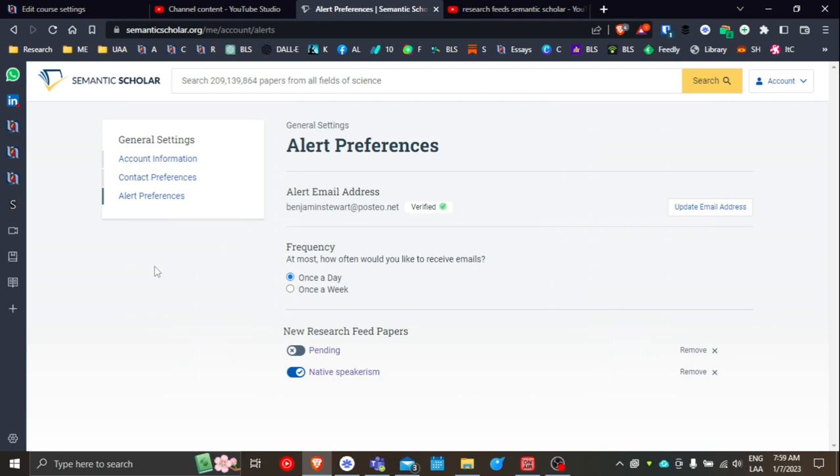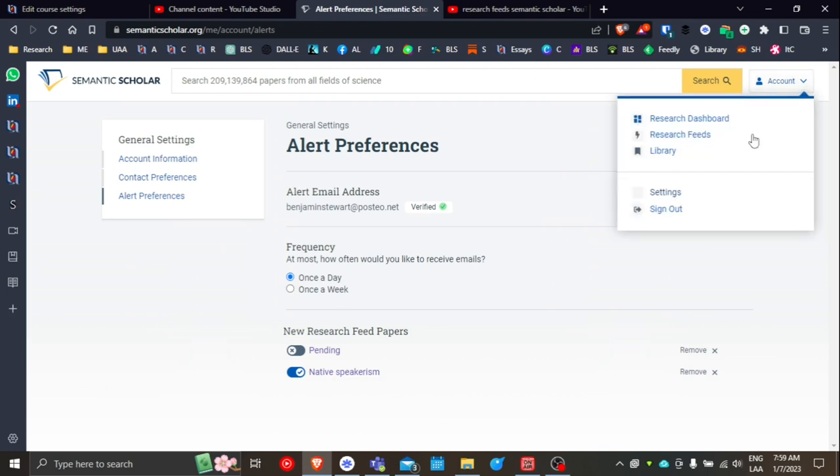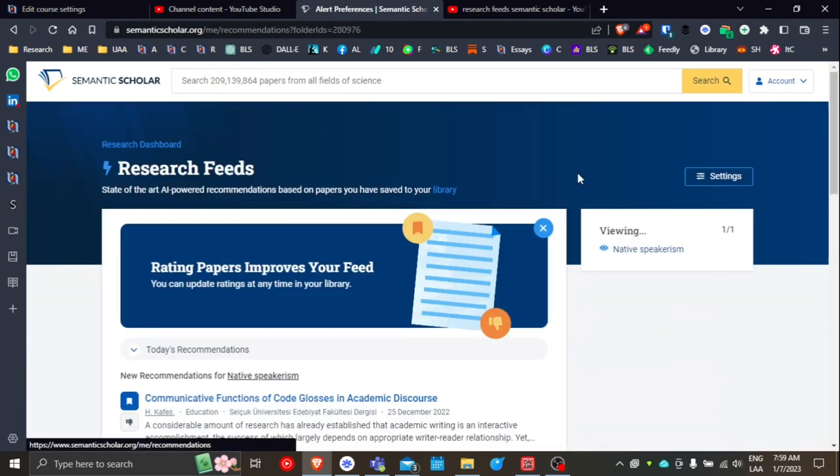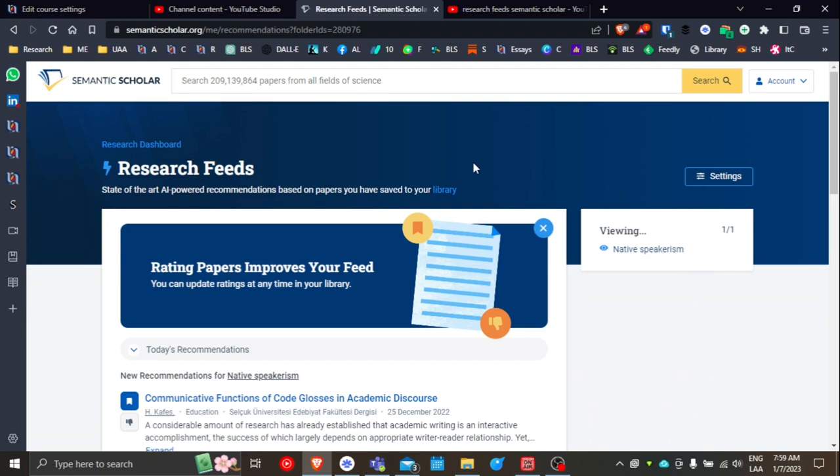So I hope this helps. This has been just a very quick video looking at how to set up research feeds within Semantic Scholar and good luck in your academic search.